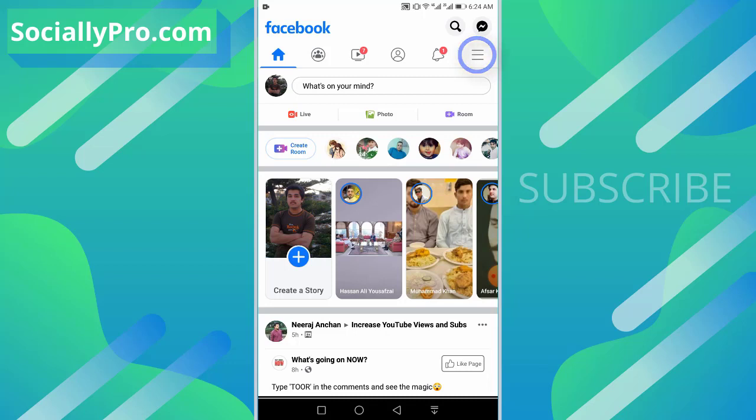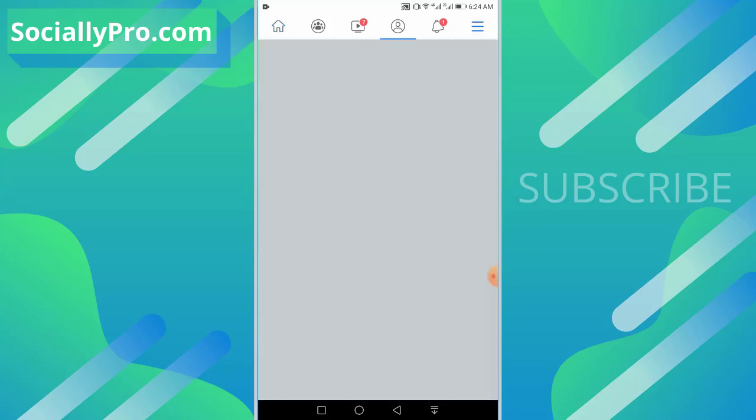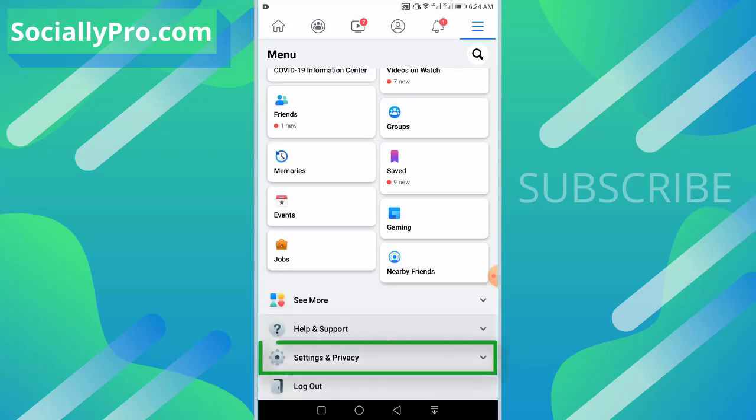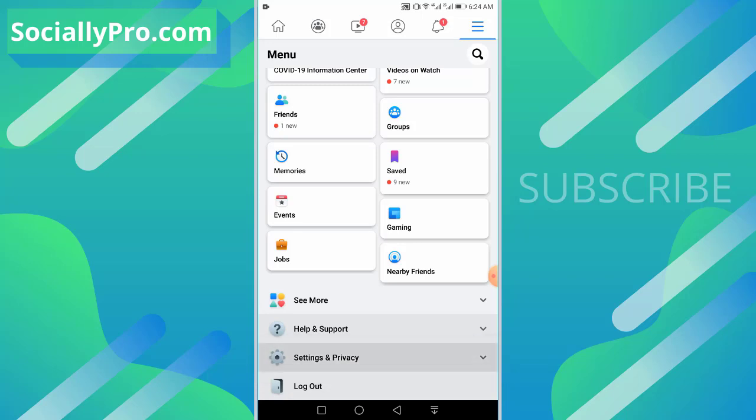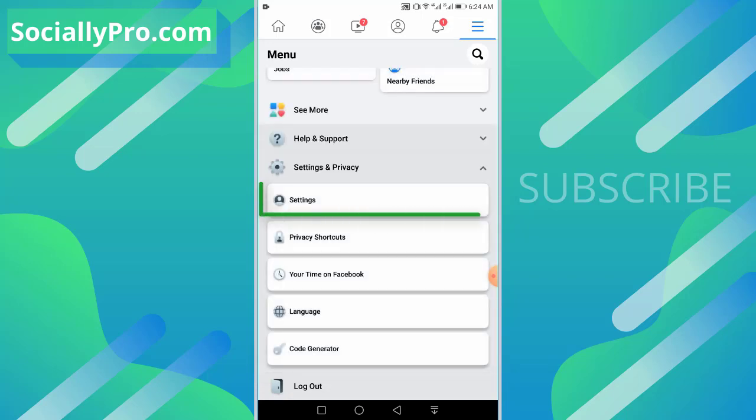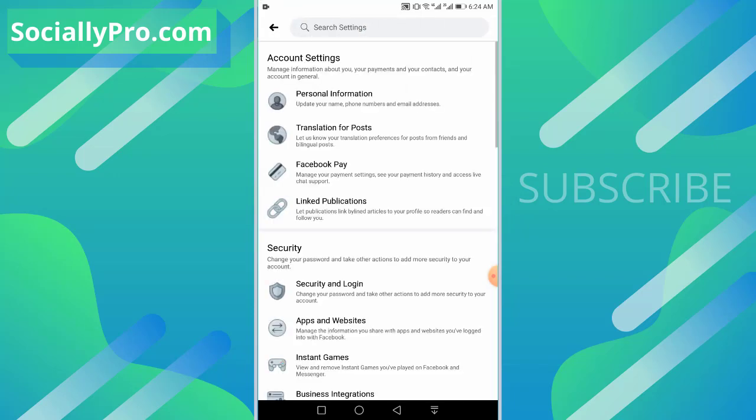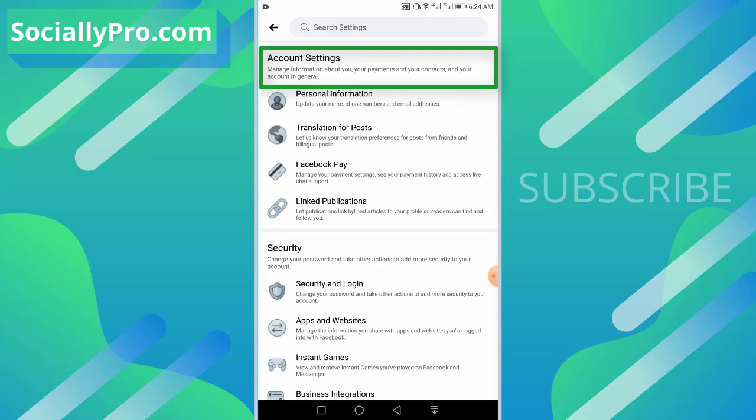Now scroll down to the very bottom of the page and tap on Settings and Privacy option. Then just tap on the Settings option.